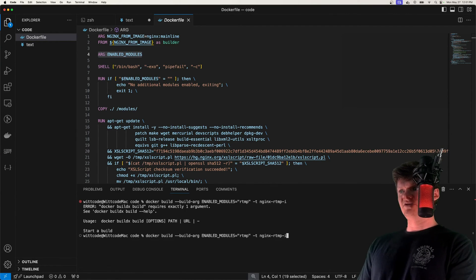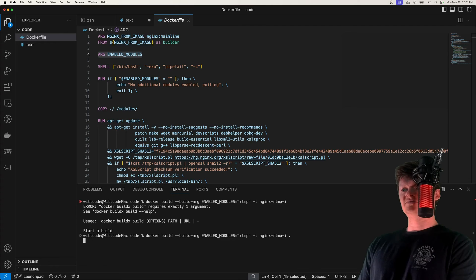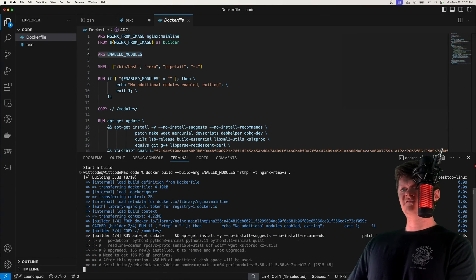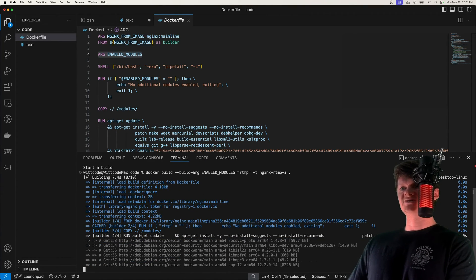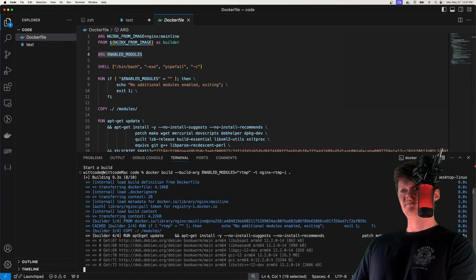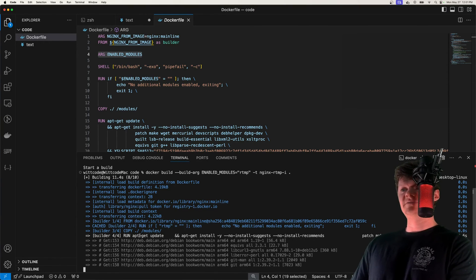I forgot to provide the Docker file. So provide it right here. And now we can see here from this list that what it is doing is essentially installing our modules. So it's going to be installing RTMP.